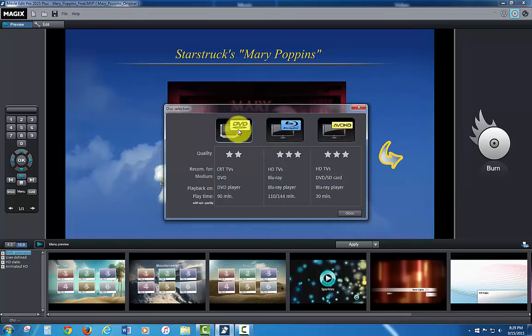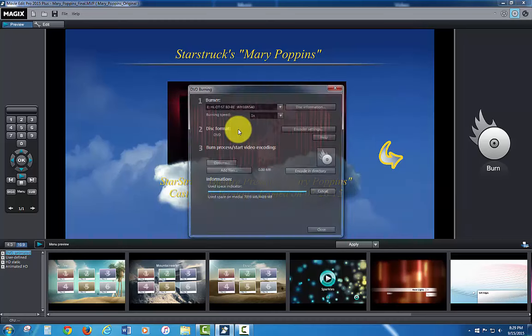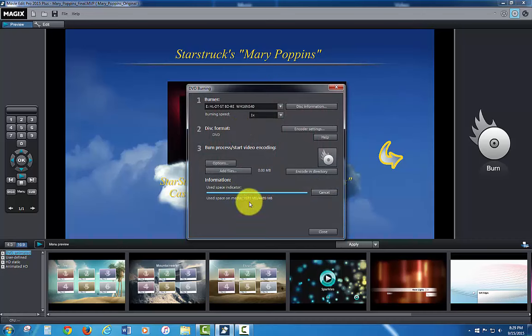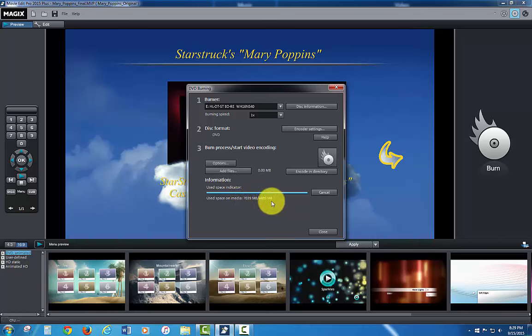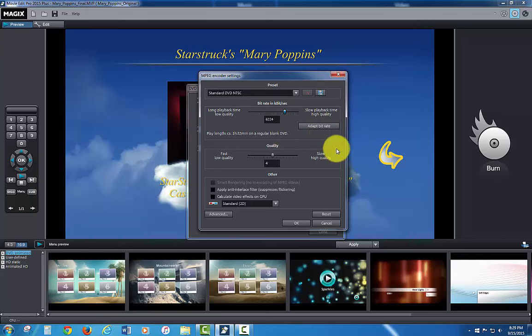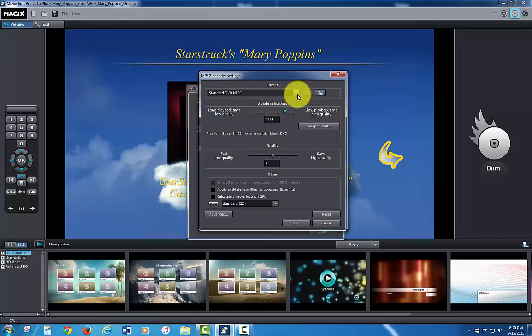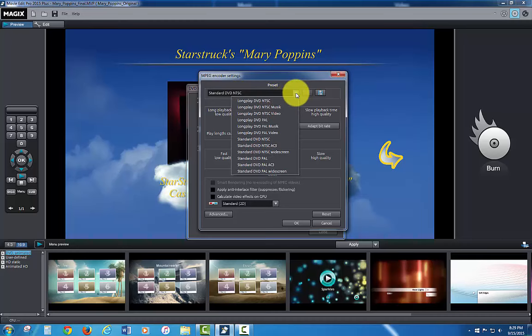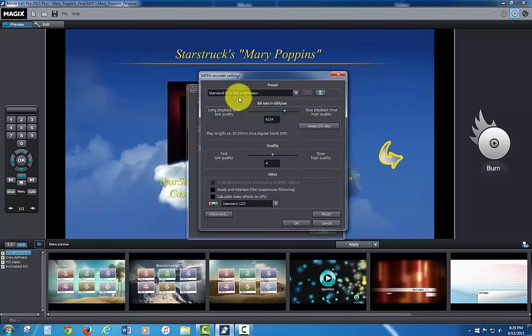First thing I'm going to do is a single layer DVD. I'm going to click DVD and down below it's showing me on the used space indicator that I'm using 7039 megabytes out of 4489 megabytes. So in other words that's not going to fit on a single layer. So to make it fit on a single layer I'm going to need to go up into the encoder settings. And I'm going to check the presets up here which is a standard DVD NTSC. It may not pop up at that at the first time. When you do a reset here you'll see by default it's going to be PAL.